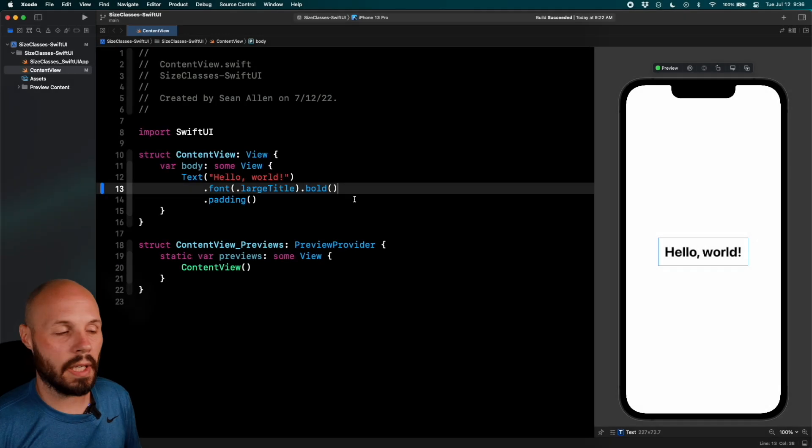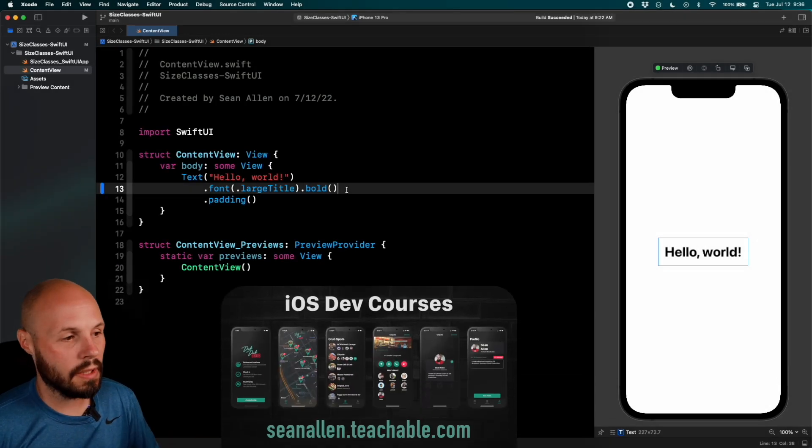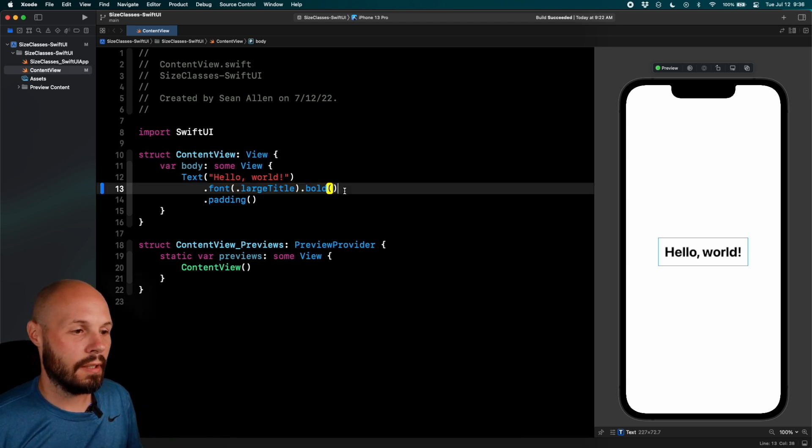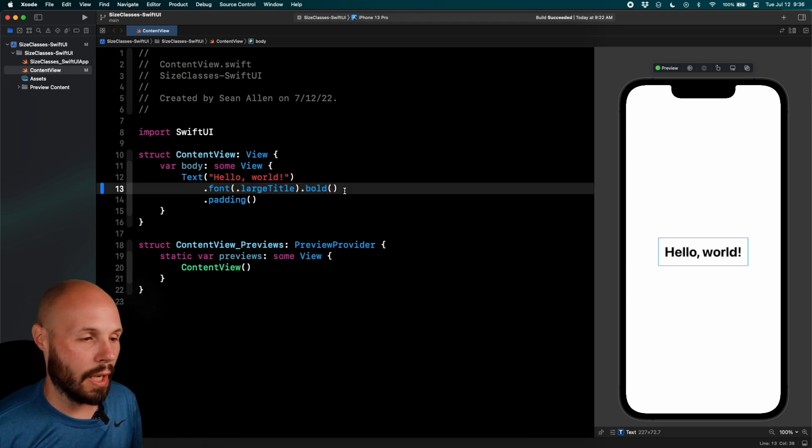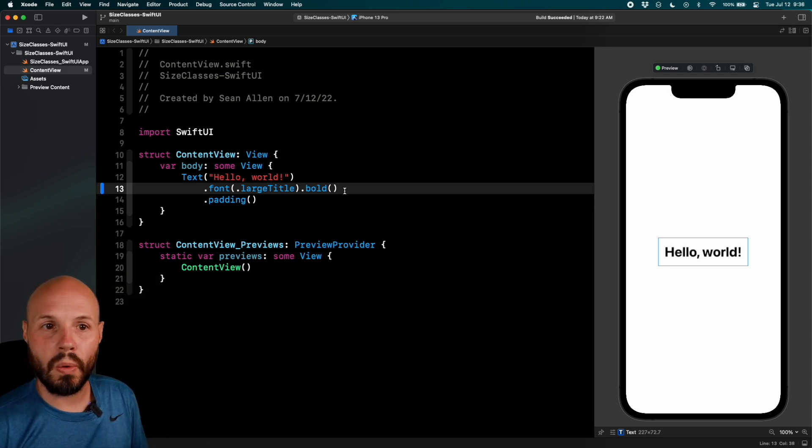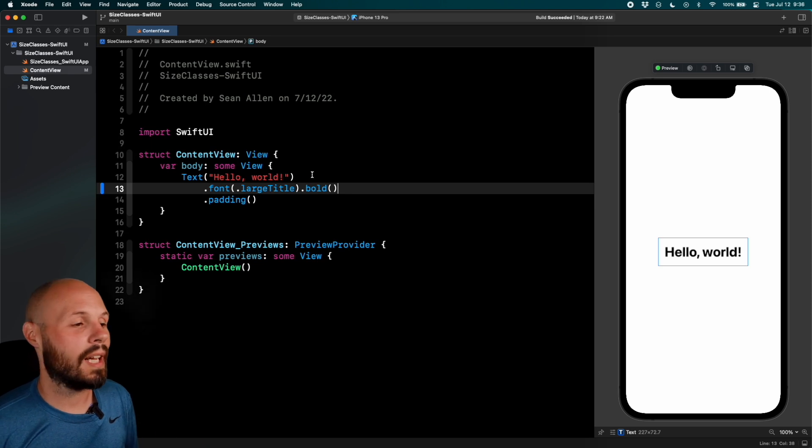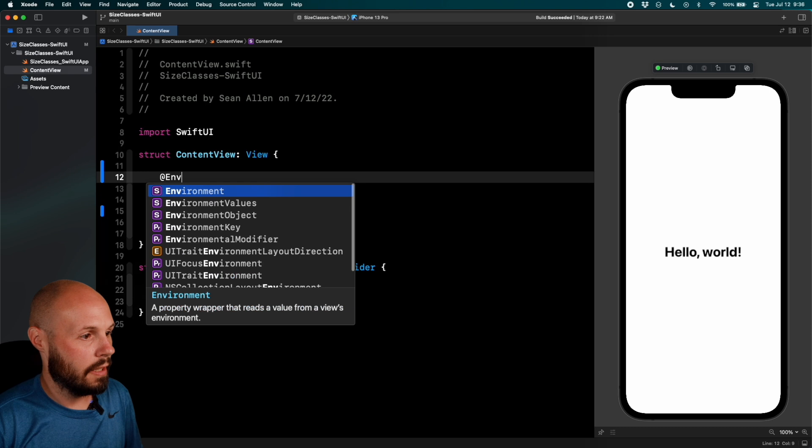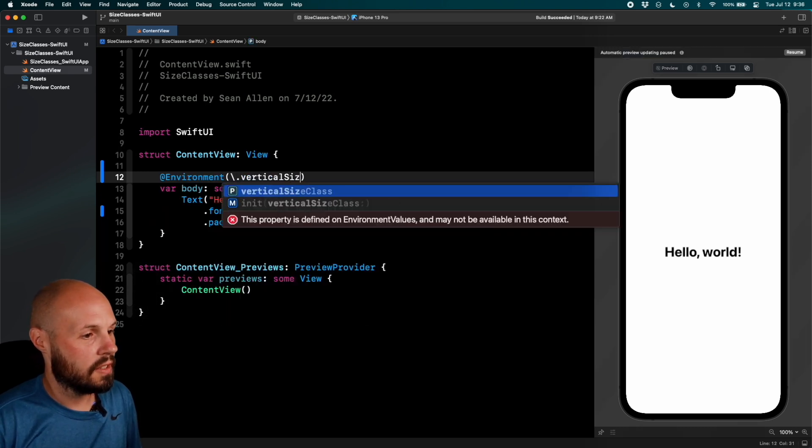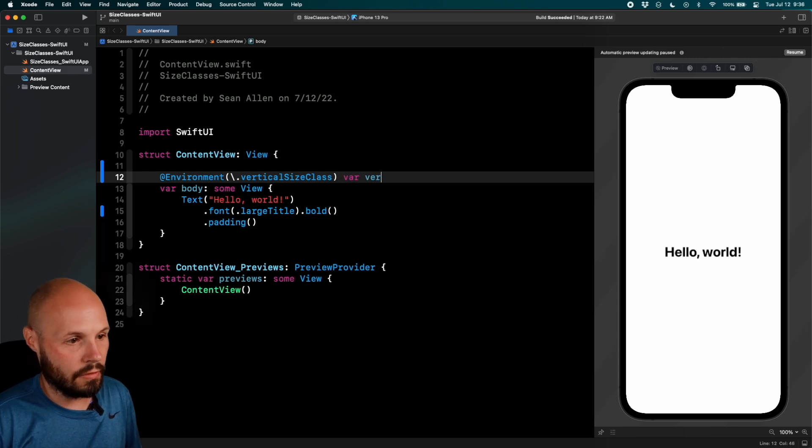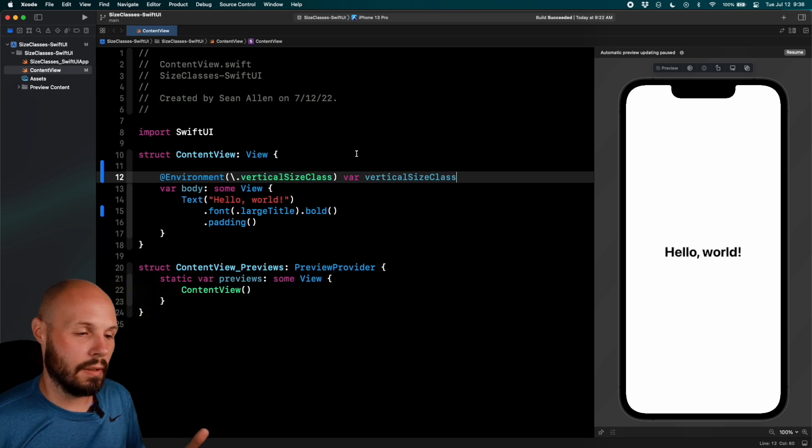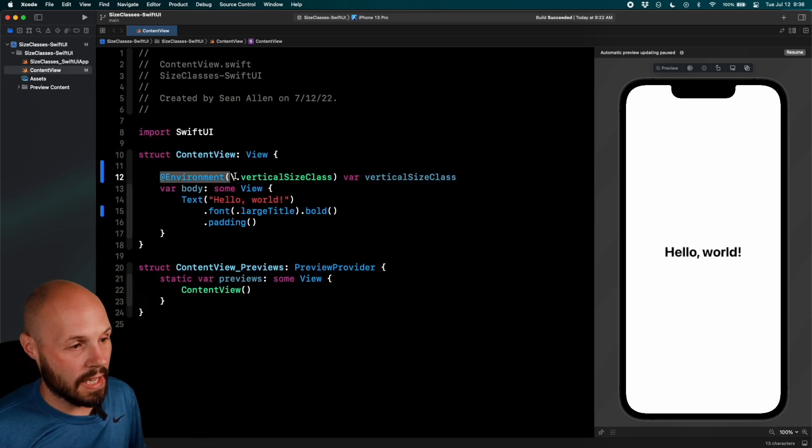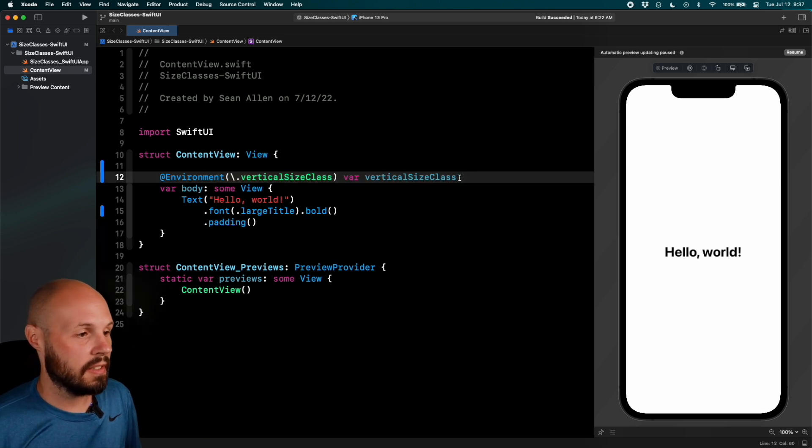Here we are in a brand new SwiftUI Xcode project. All I've done to it is just added font, large title, bold, just so you can see the words easier. Other than that, brand new SwiftUI project. So how do we know what size class we're currently in? Well, in SwiftUI, size class is an environment variable. So here in our content view, we can do @environment \.verticalSizeClass. And then var, we'll call it verticalSizeClass. This is just the name of the variable. If you wanted the name of something different, you can. So that's how we can get access to the vertical size class.